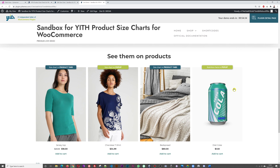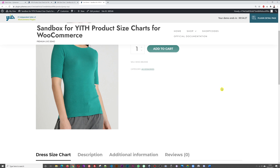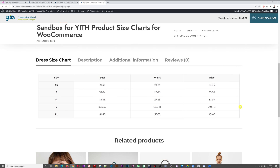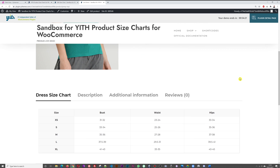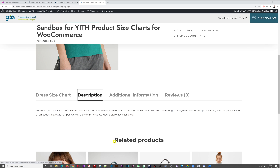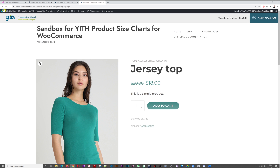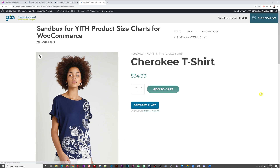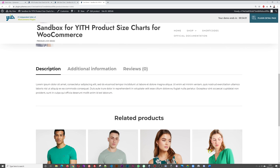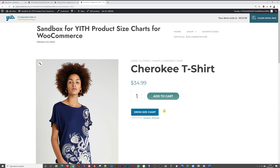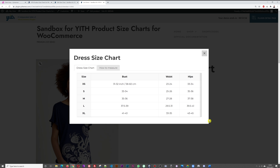There are different ways of displaying the chart on the front end. You can have it as a product tab — if you scroll down on a product page, the chart appears as part of the description section alongside additional information and reviews. Alternatively, it can appear as a pop-up: click 'Dress Size Chart' and it shows up as a pop-up window displaying your changes, like the 58 to 60 centimeters we just entered.